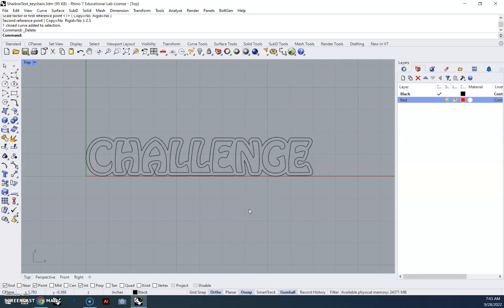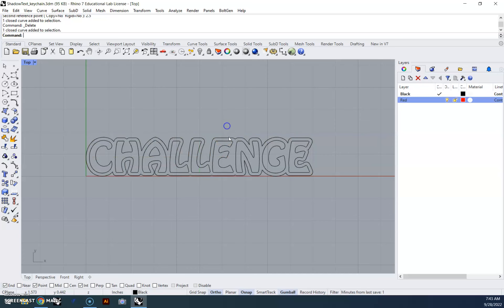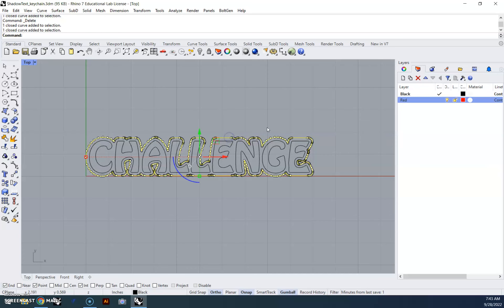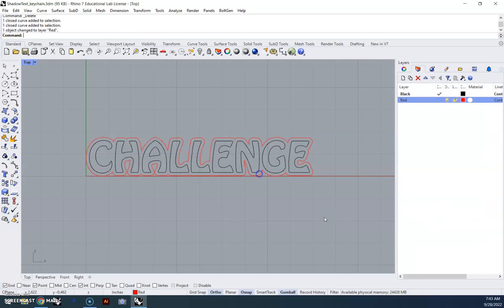Now my outside line here, this is what's going to get cut out by the laser, so I'm going to highlight that by clicking on it, right click on red, down to change object layer. So now my text is black, and my outline is red.